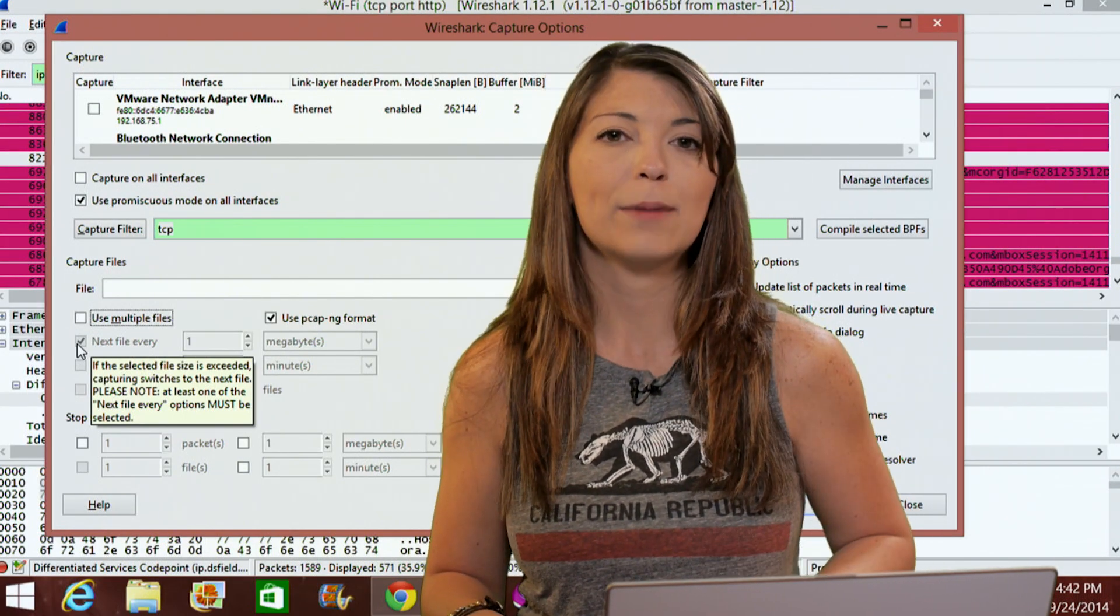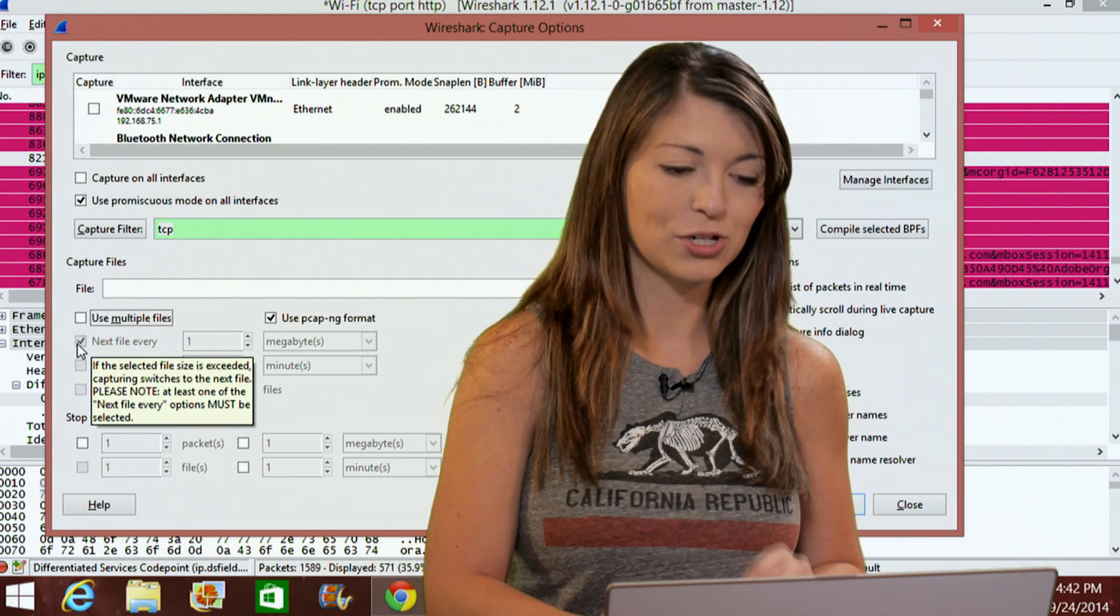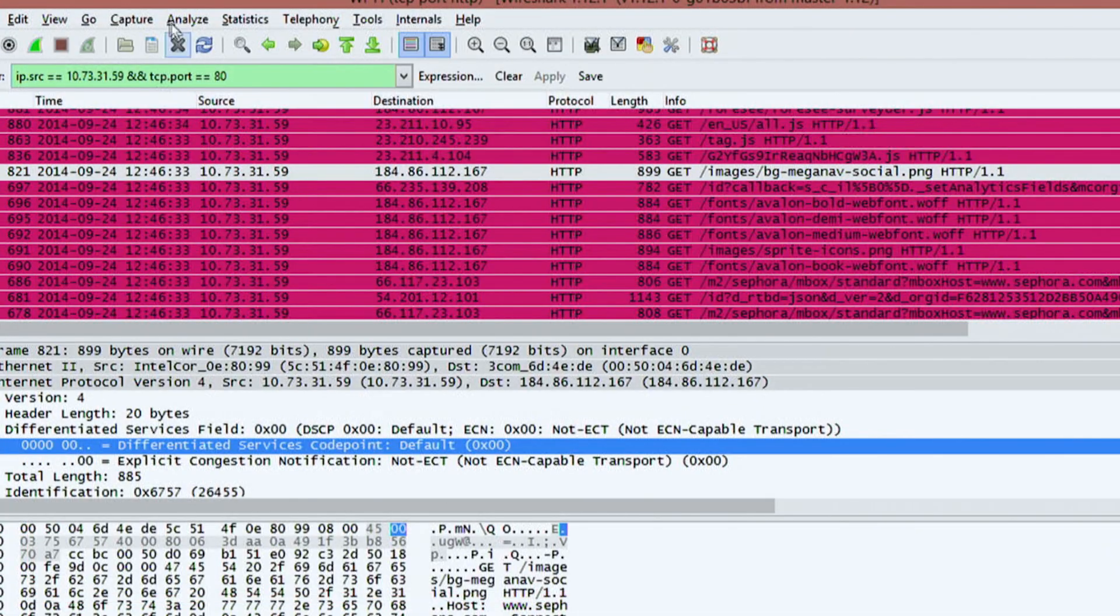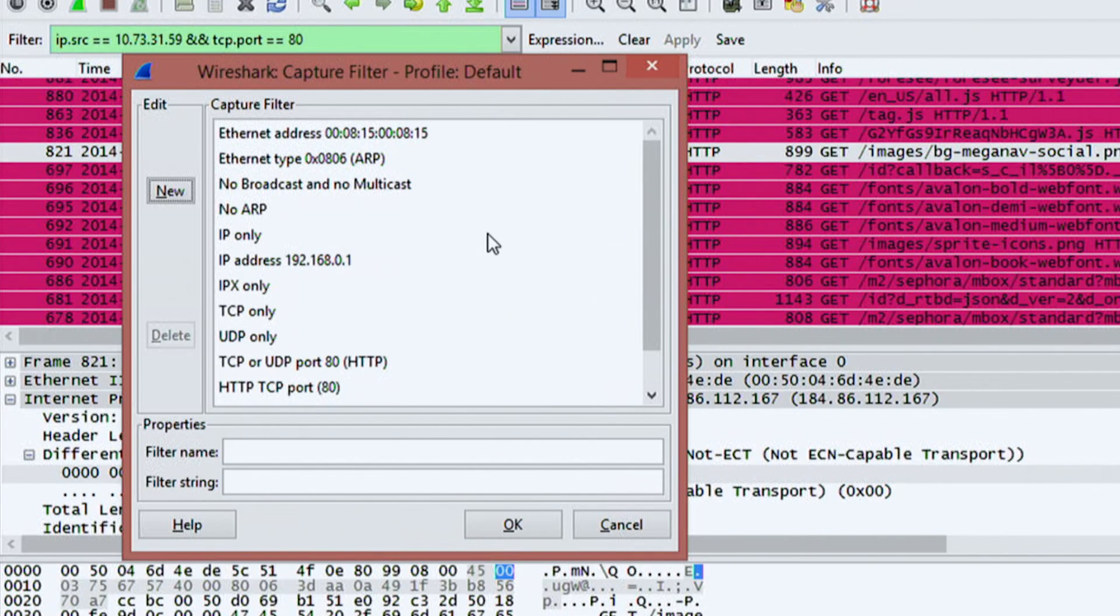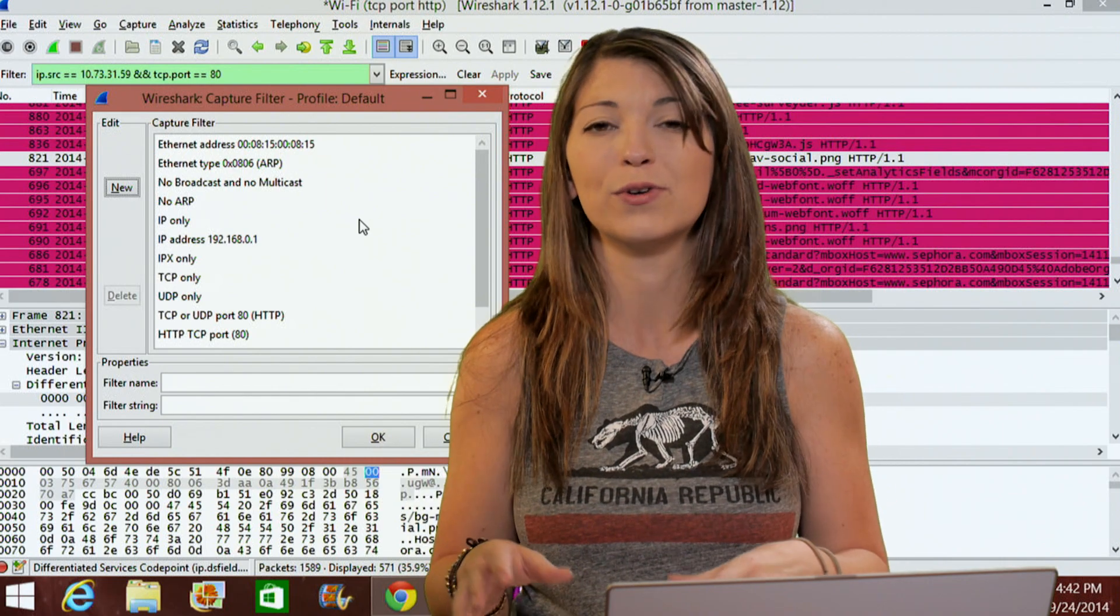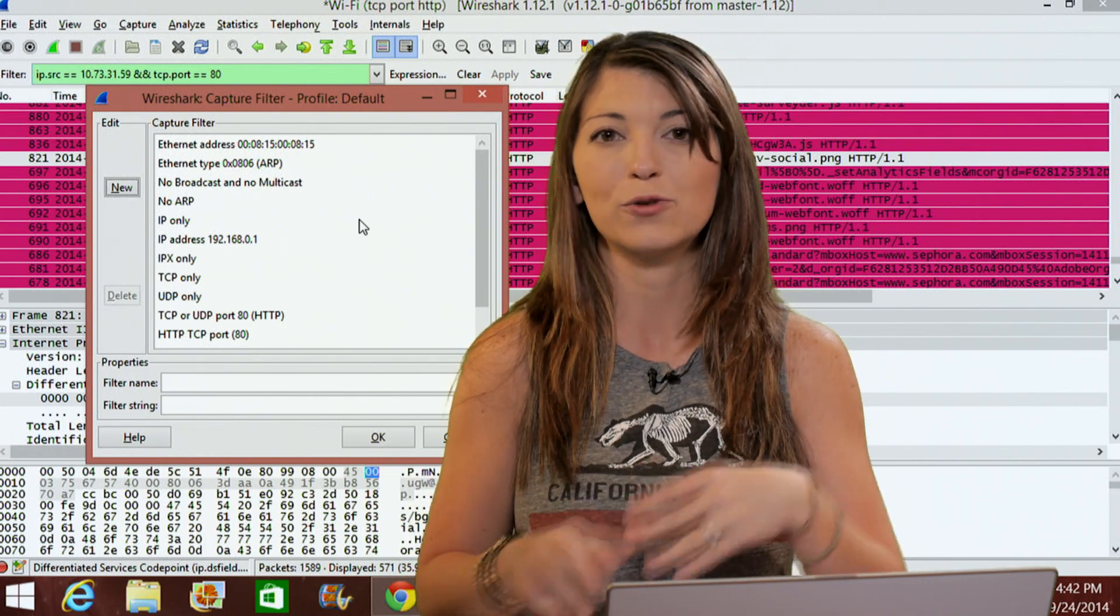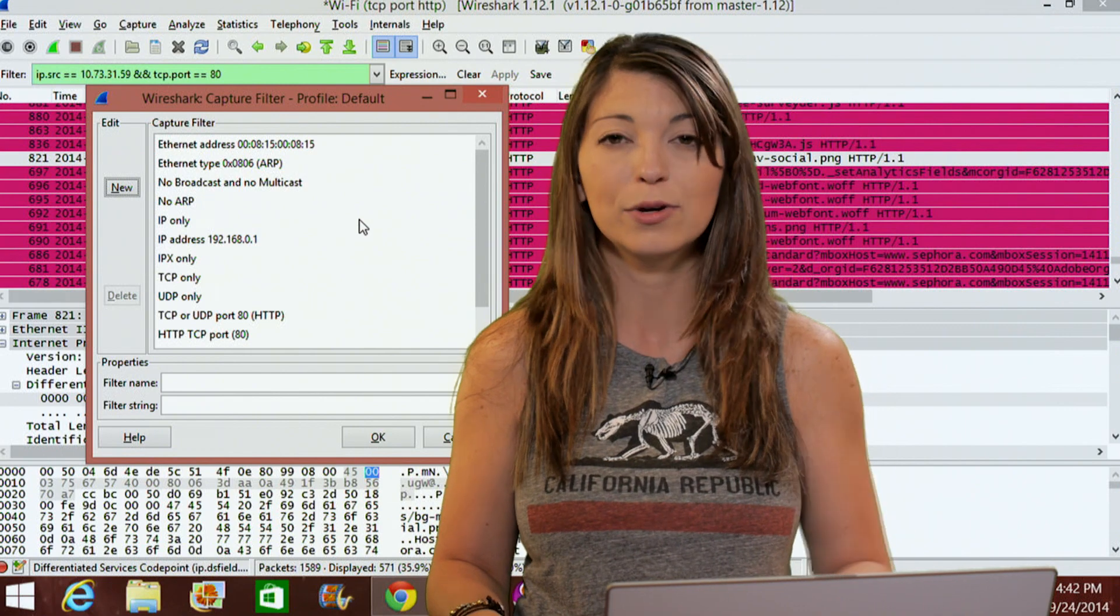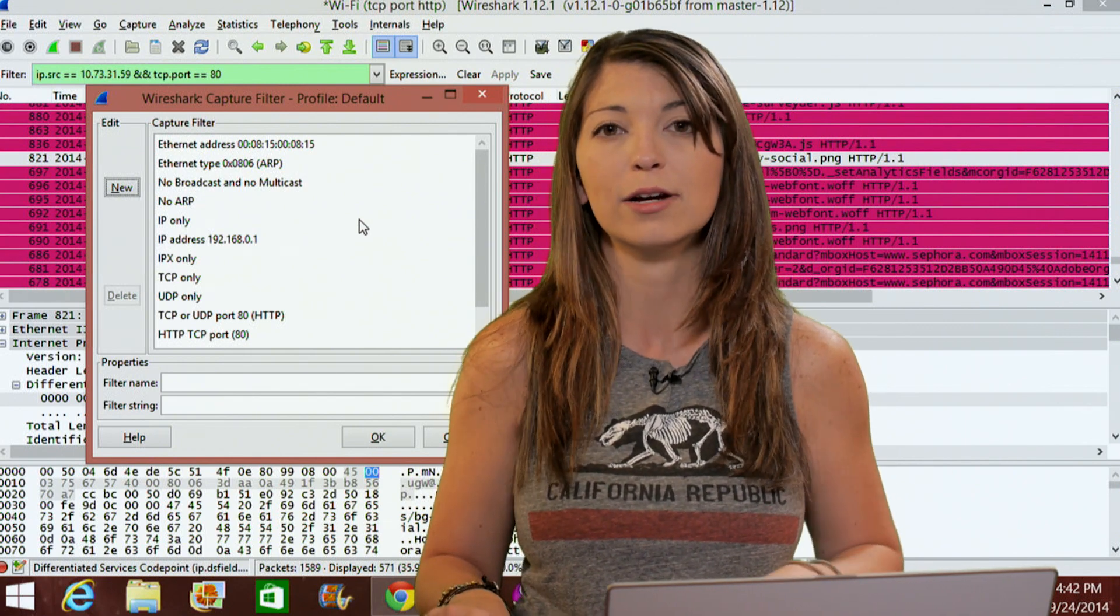Also under capture, there is this option called filters. So I'll go ahead and close this and show you what that looks like. Capture filters. These are going to filter just those specific packets as opposed to just capturing every single thing on the network. These capturing filters can be really useful if you're looking for specific traffic and you don't want to deal with all of the other packets that you can potentially get on your network.